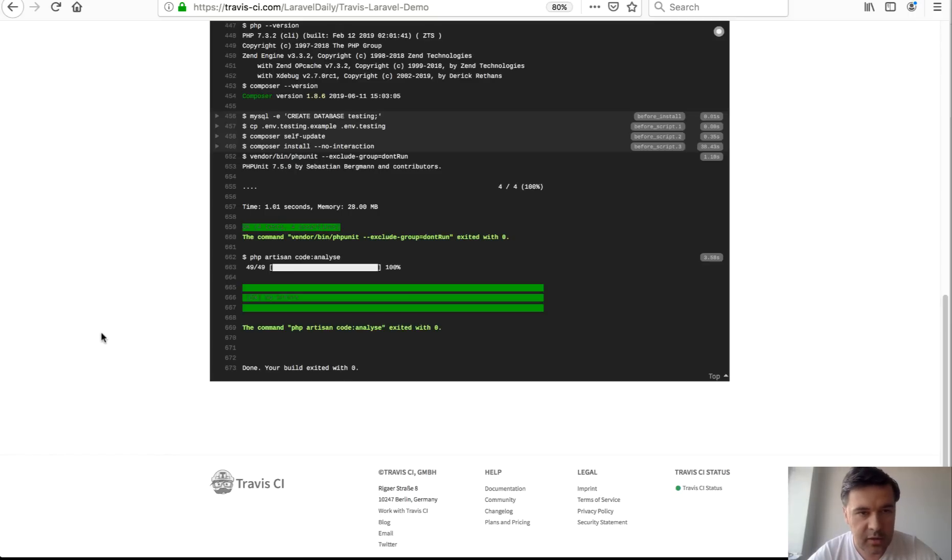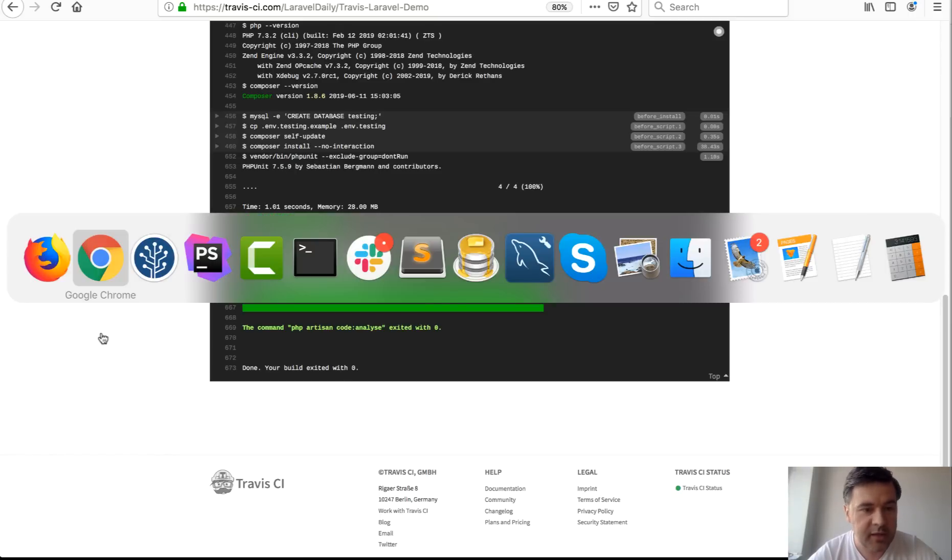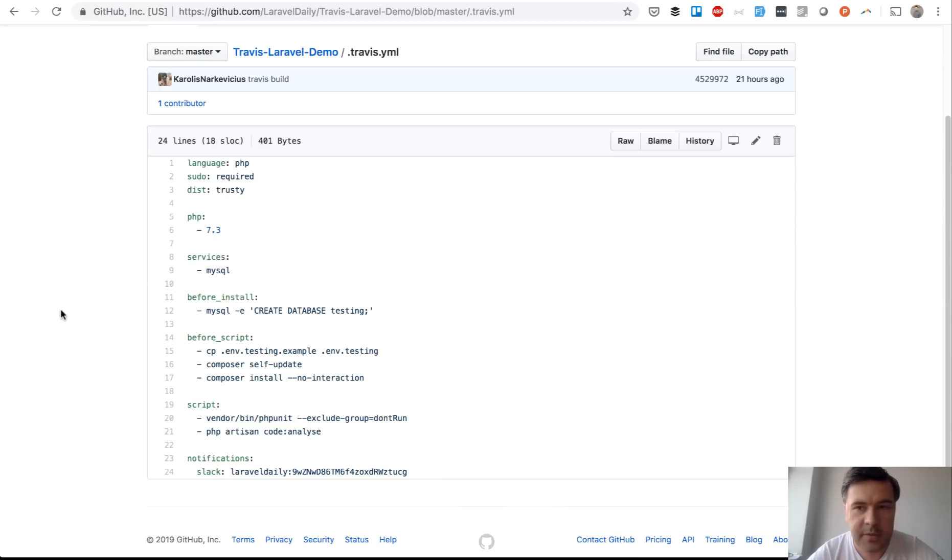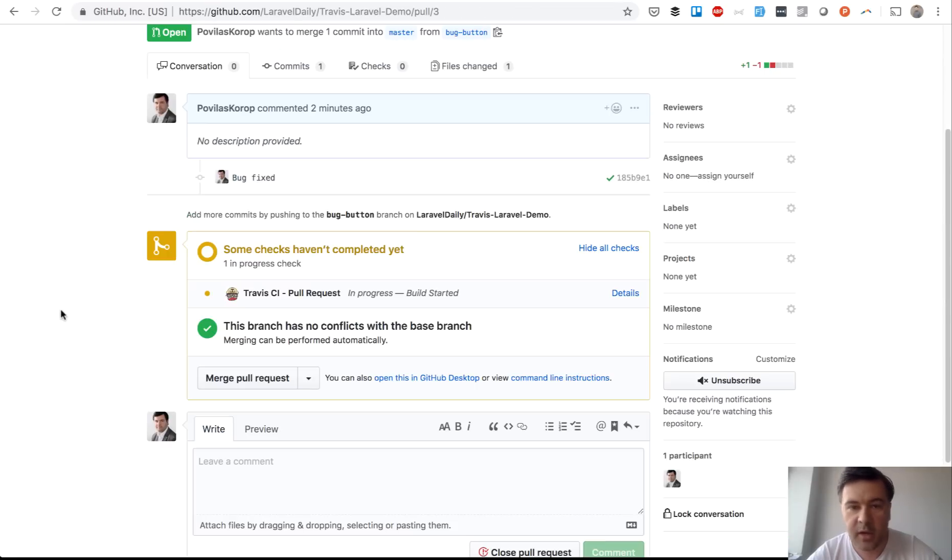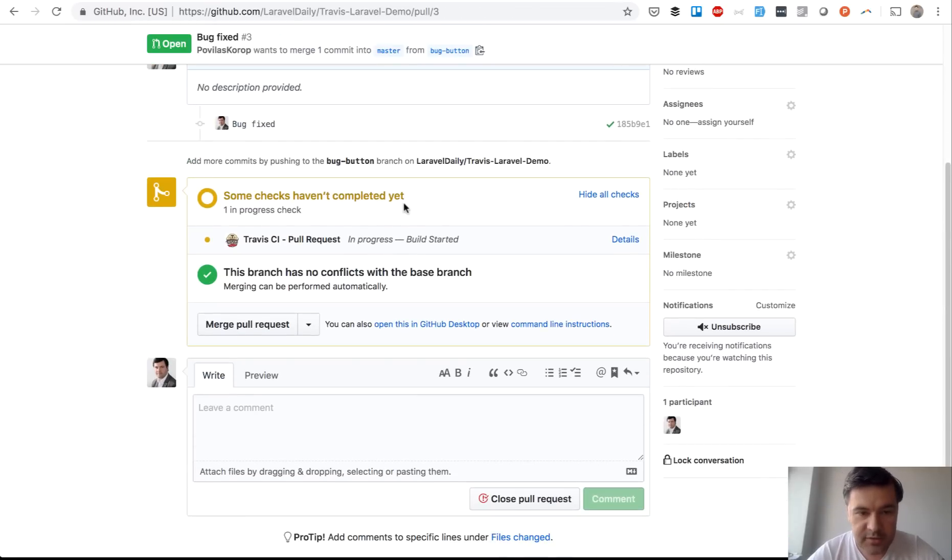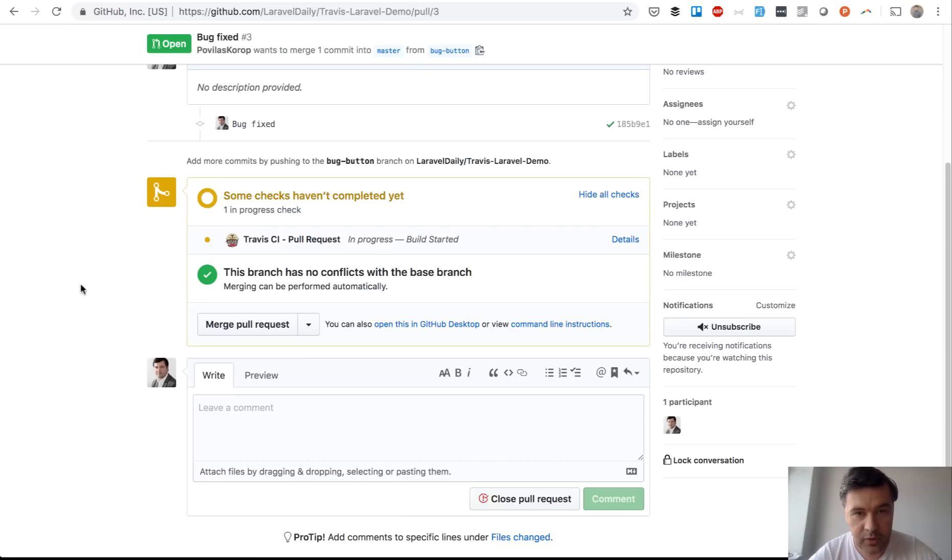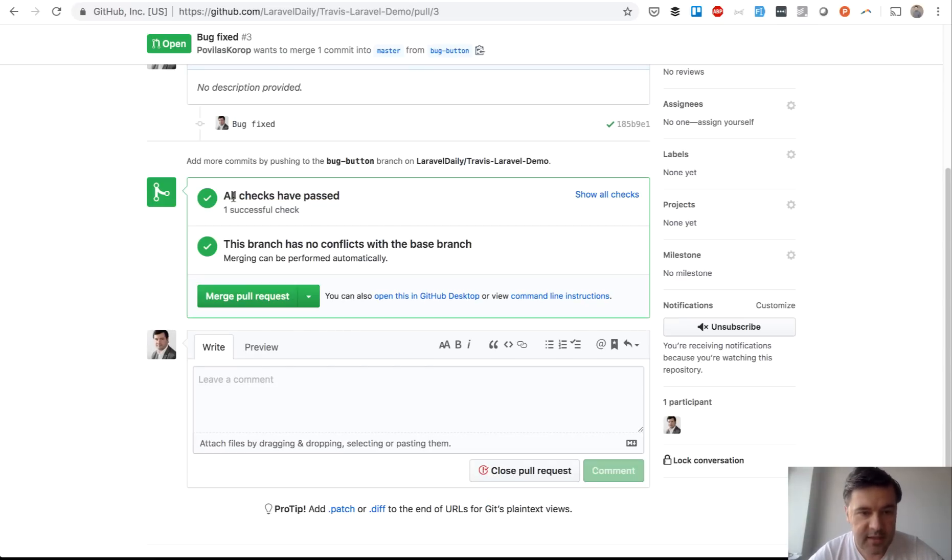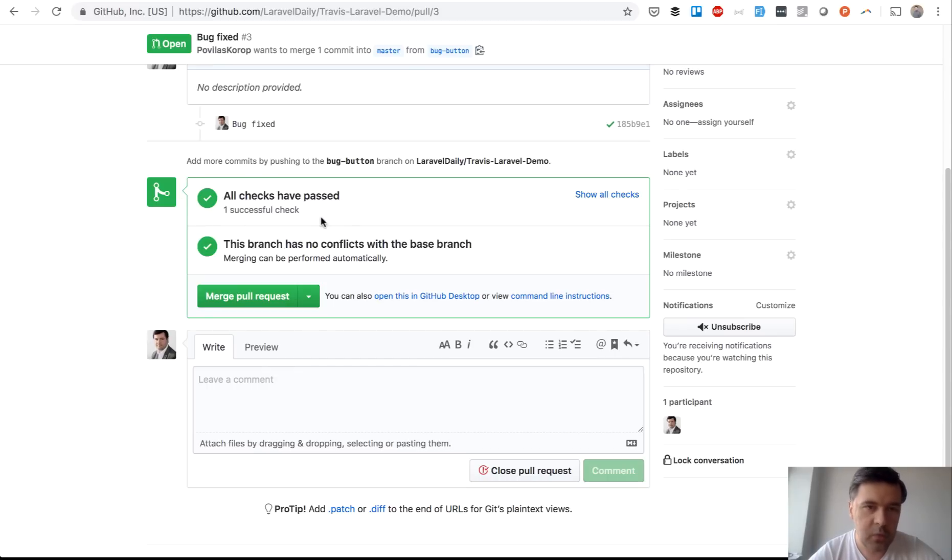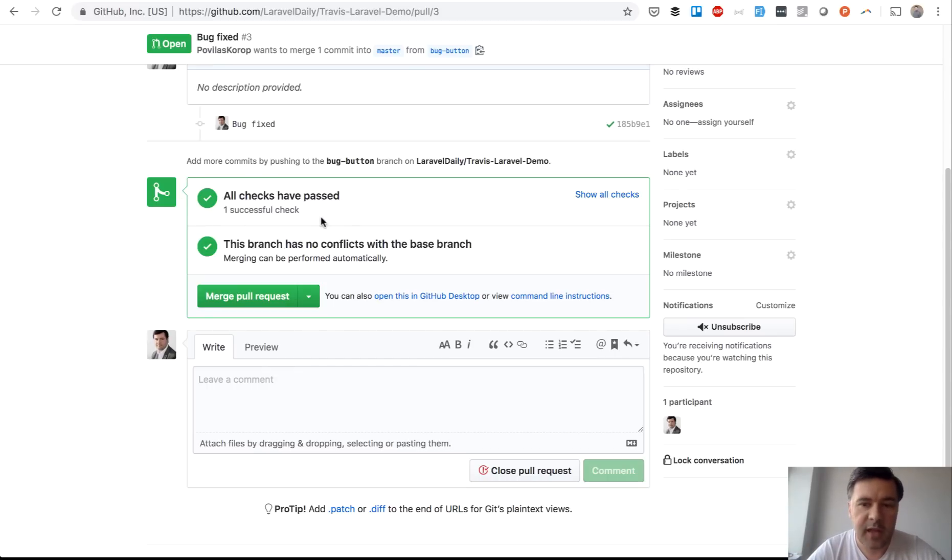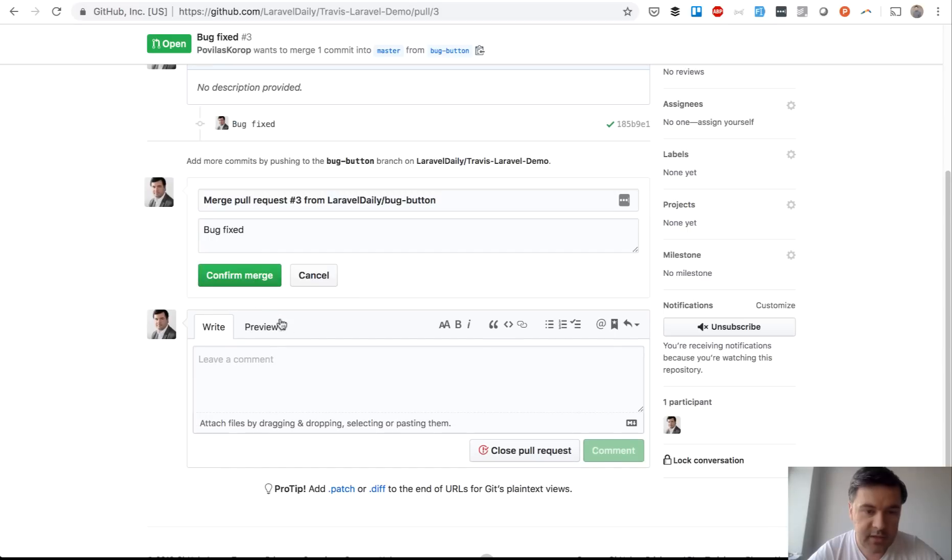and see what happens in github now build started some checks haven't completed but at some point soon it will go to green actually we refresh the page maybe it's already green yes all checks have passed and now we are green we are automatically informed that that pull request is okay to merge